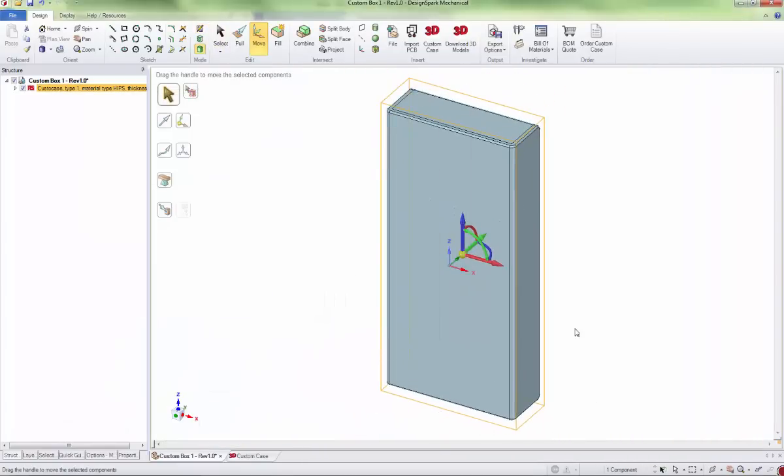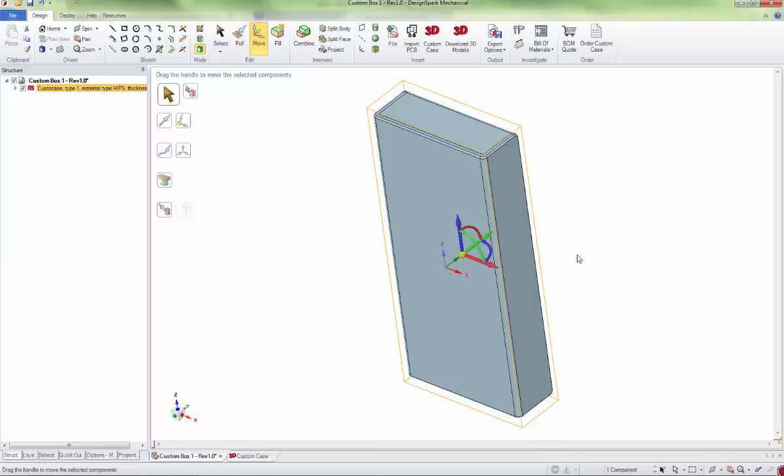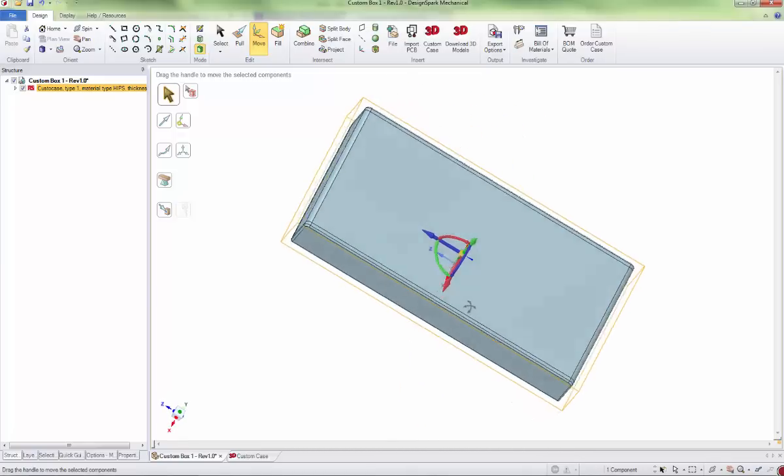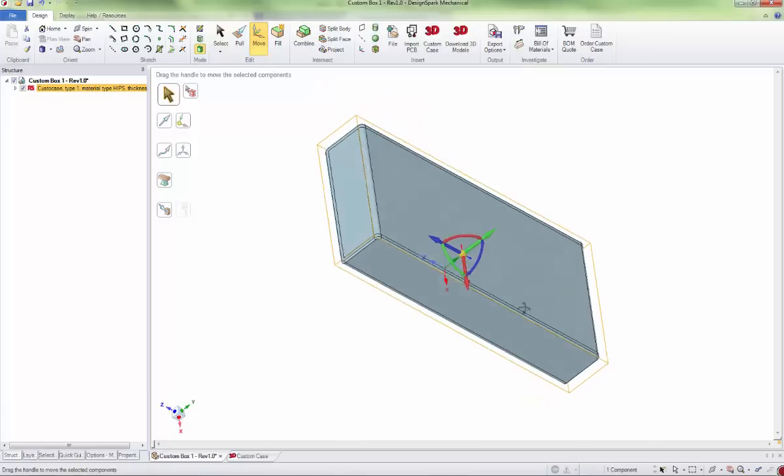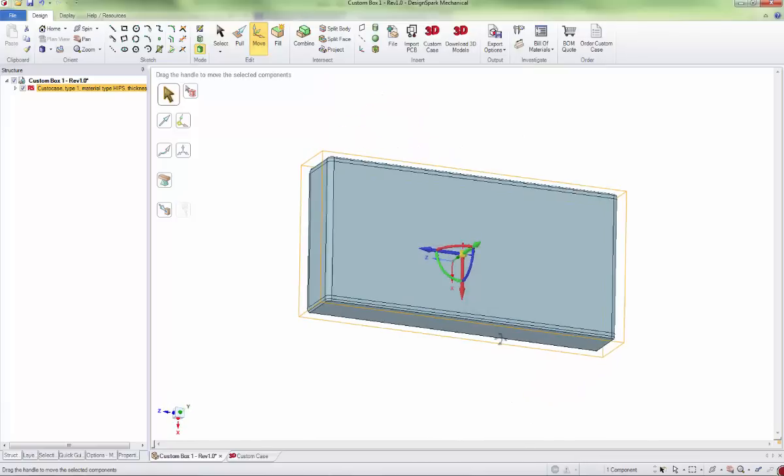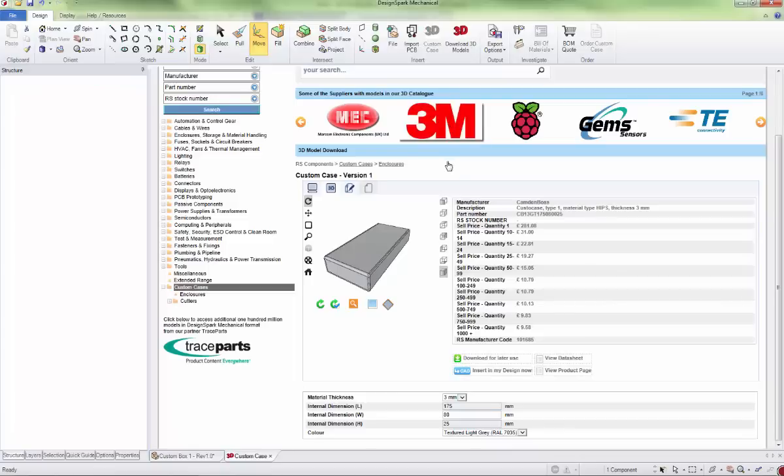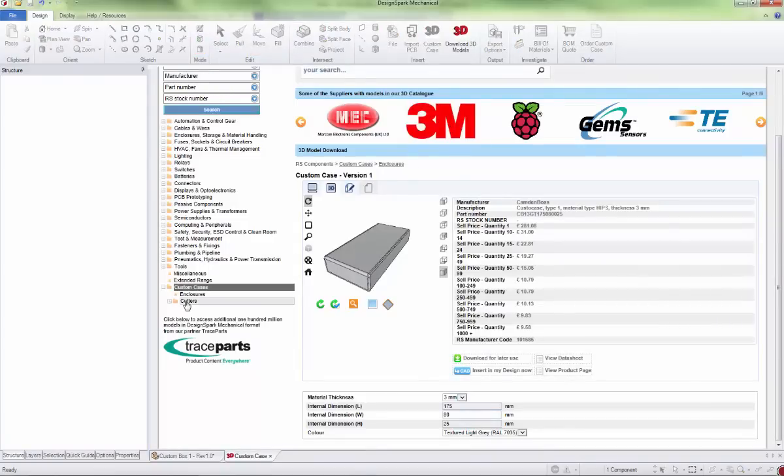Okay, there's your custom size enclosure. The next thing we want to show is how to add a cutout to this box. The cutters you need to use are also in the custom case section; you go to cutters down there in the menu.